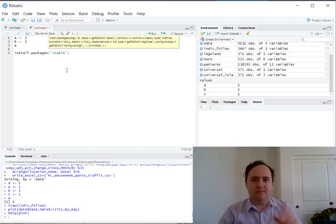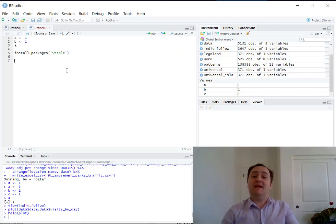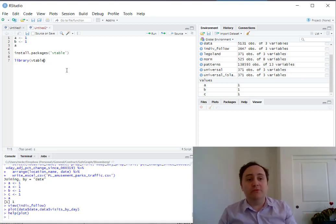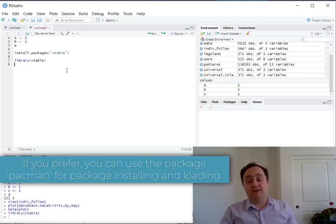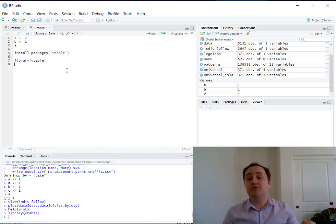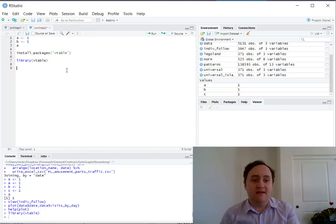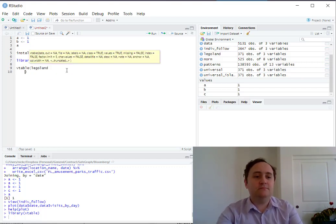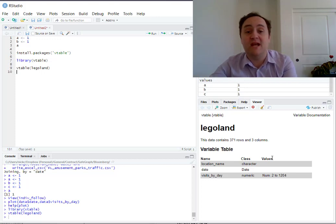There are ways to install packages from GitHub instead, but we won't go into that now. Once a package is installed, you don't need to install it again unless you want to update it. But every time you want to use that package, you need to load it in using the library function — this time without quotes. You need to do this every time you start a new session of R. You don't need to reinstall, but you do need to reload with library. Then you can use all the functions in that package.